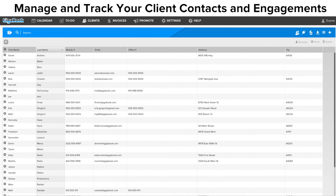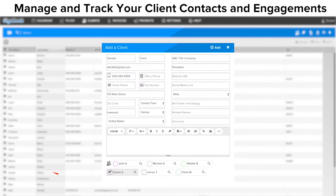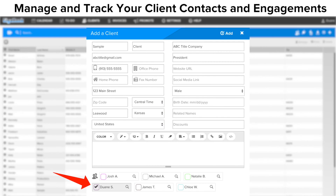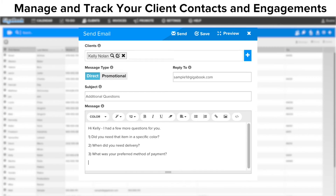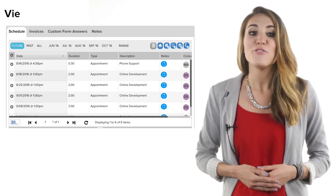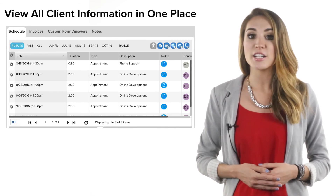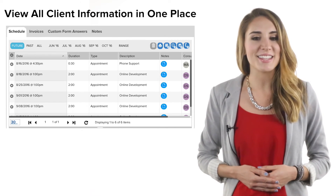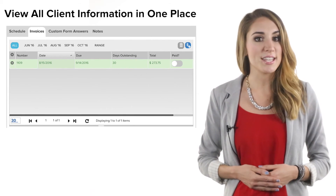GigaBook has several client management tools. Use your client management page to view all clients or choose to assign clients to specific service providers. Easily send emails to your individual clients or choose to send group messages.